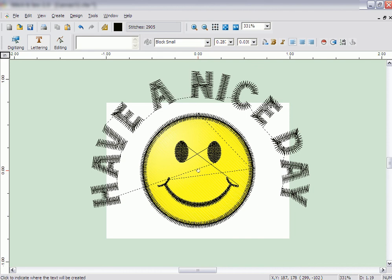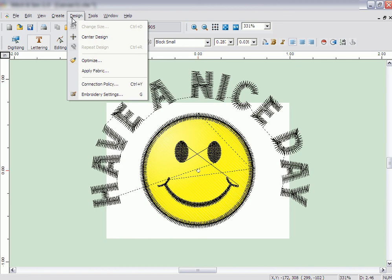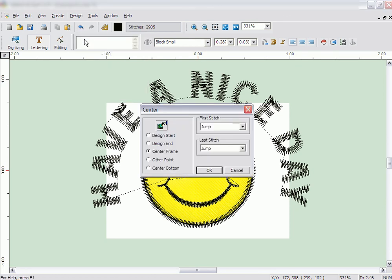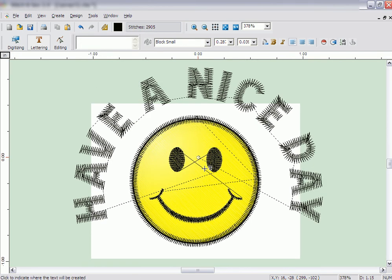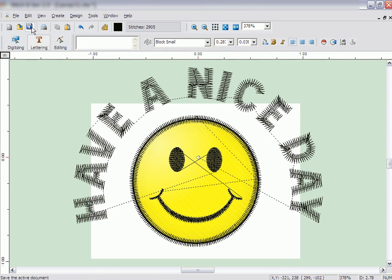Before a design is sewn, always be sure to center it. Click on the Design menu and click on Center Design. Then click OK. Congratulations! Your design has now been created. Be sure to save your design and thank you for using Embroidery Studio.